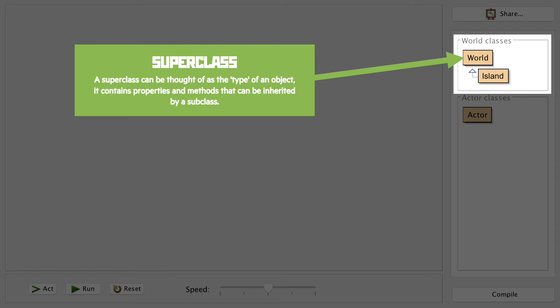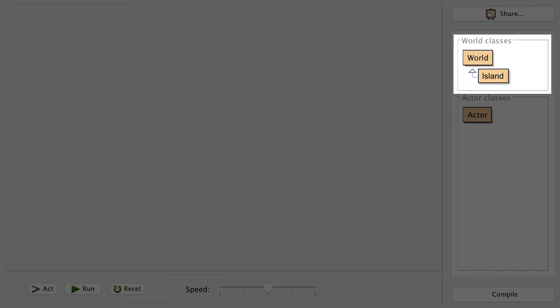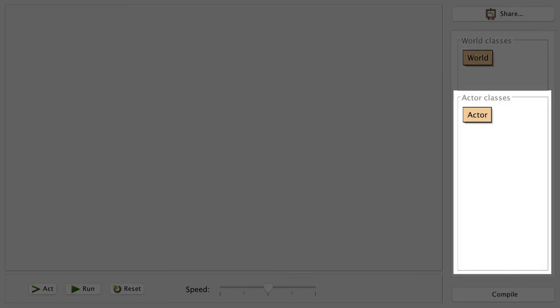Now you'll notice that the subclass has the same arrow of inheritance that we had in our class diagrams earlier. It now has all of the properties and methods of the world, and by double-clicking on the subclass, we can add in properties and methods for the island itself.